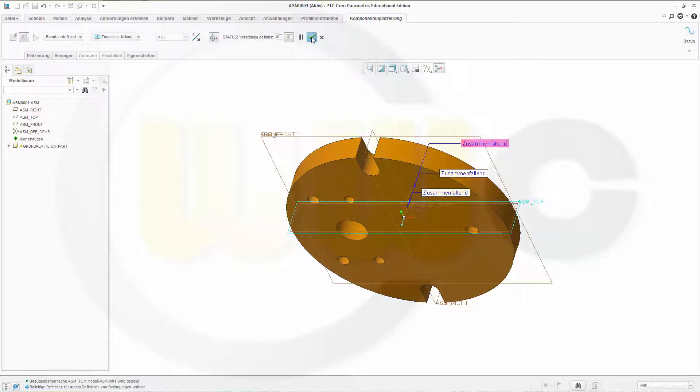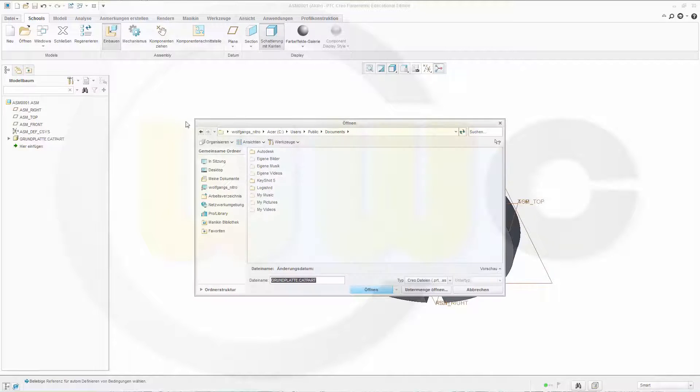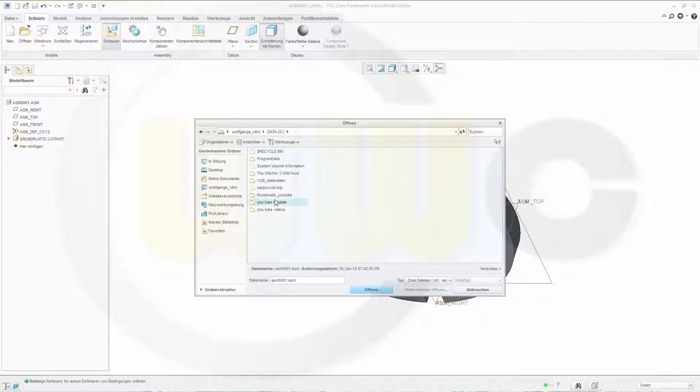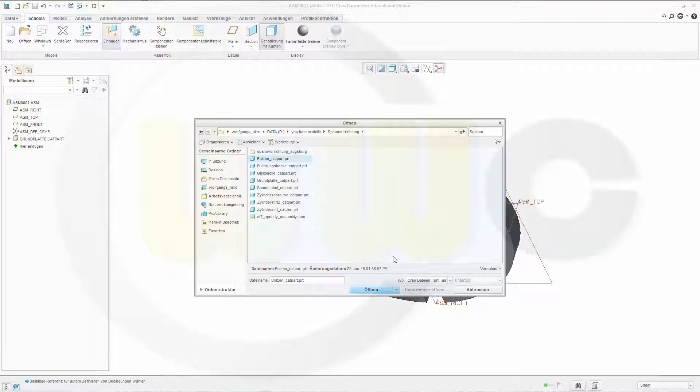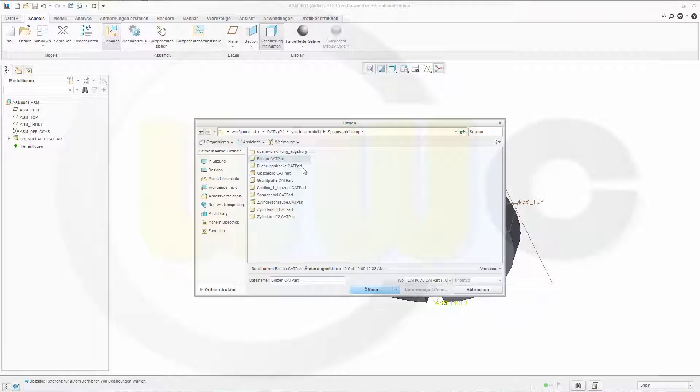Let's add another component. Change here to CATIA because I have all the parts in CATIA. This would be the Führungspacke.